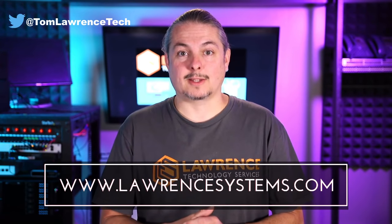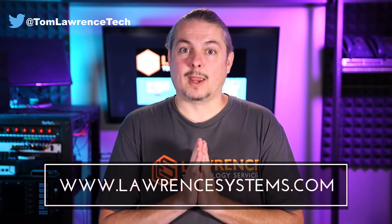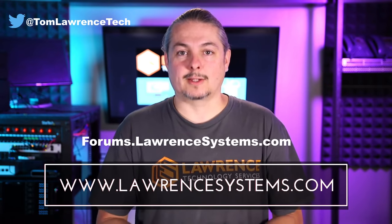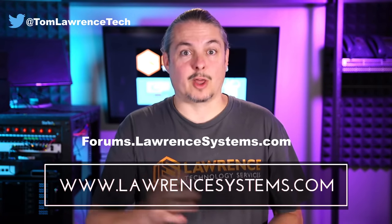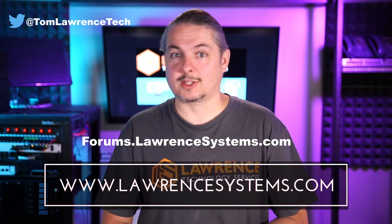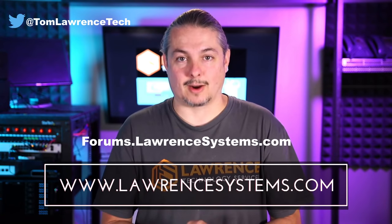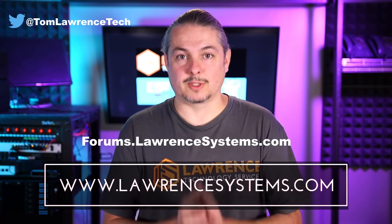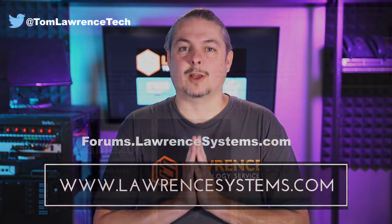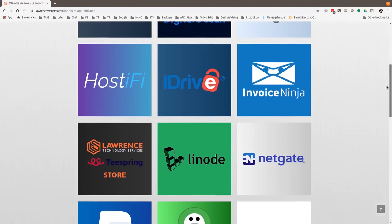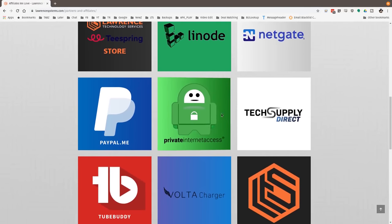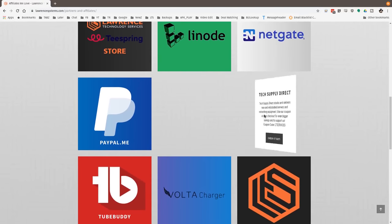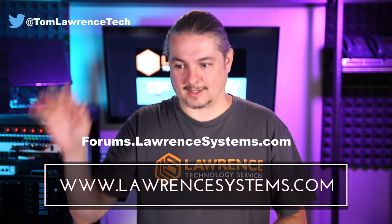If you want to carry on the discussion, head over to forums.lawrencesystems.com, where we can carry on the discussion about this video, other videos, or other tech topics in general. Even suggestions for new videos are accepted right there on our forums, which are free. Also, if you'd like to help the channel out in other ways, head over to our affiliate page. We have a lot of great tech offers for you. And once again, thanks for watching, and see you next time.